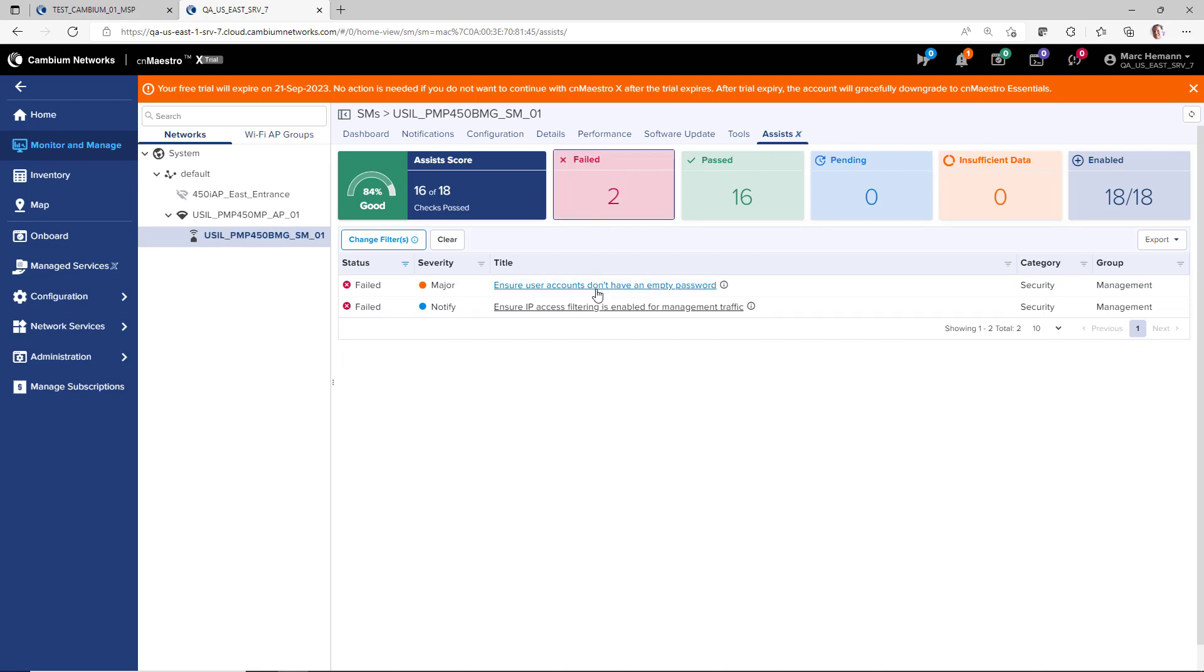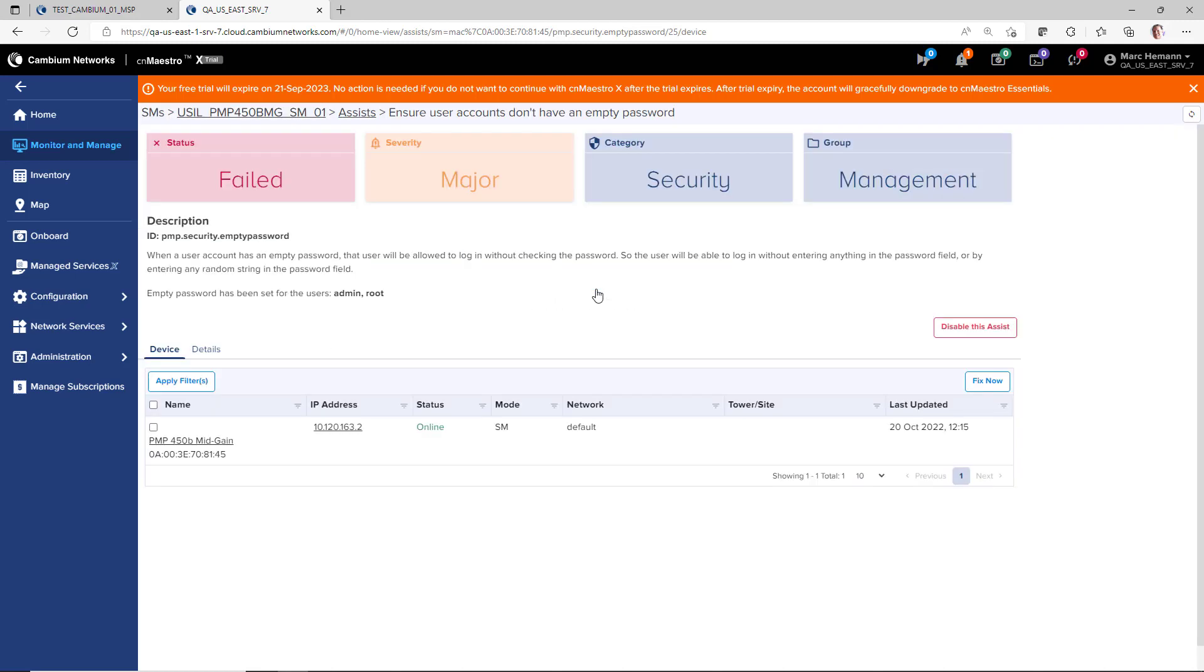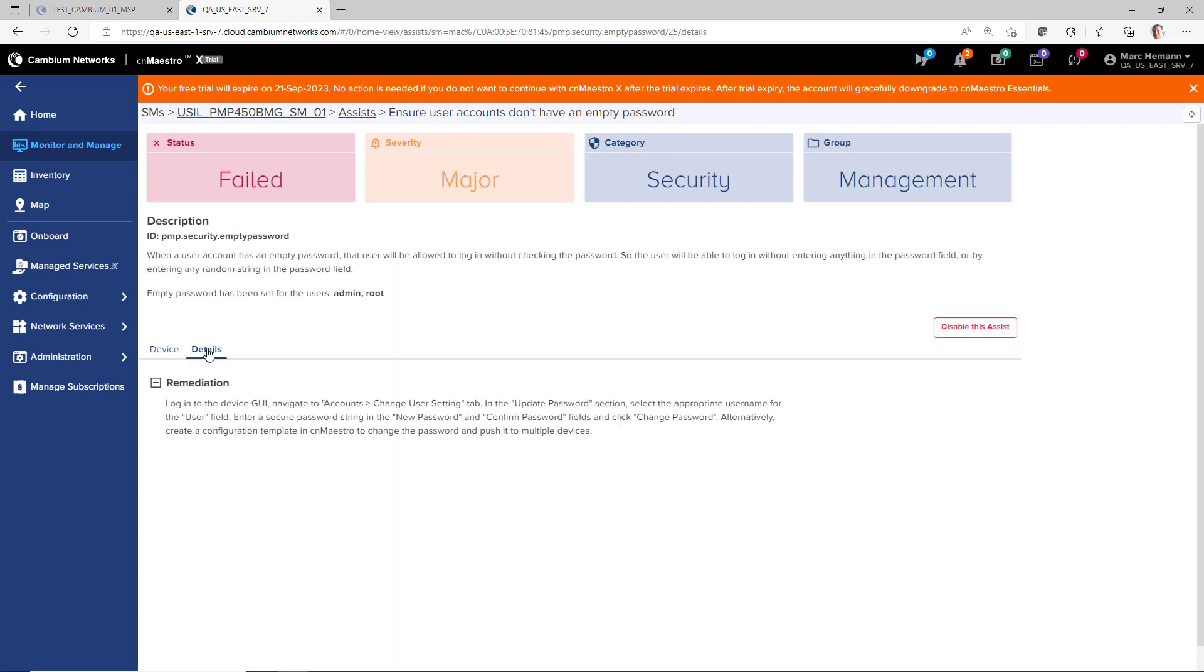Click on the title of any of the ASSISTS entries to drill down into the information provided by that ASSISTS. You will be redirected to a page that has a description of the item. The Devices page allows you to drill down into the device. The Details page will provide a remediation action for the ASSISTS entry.